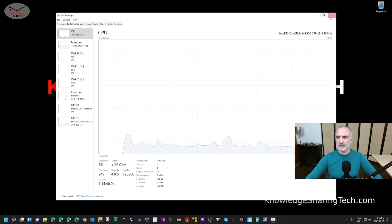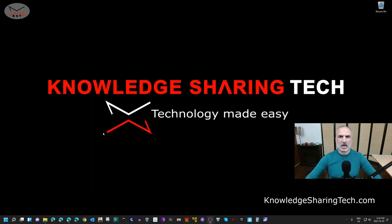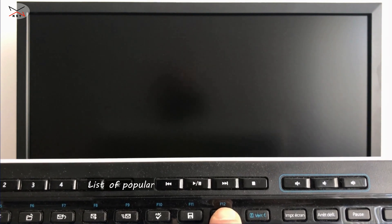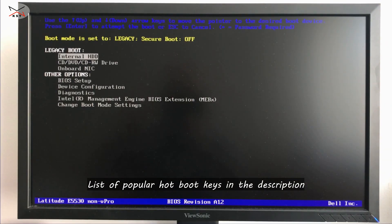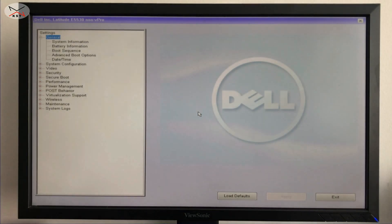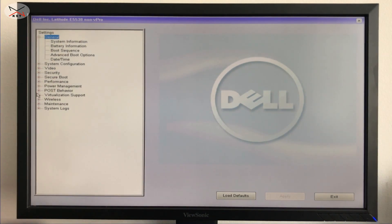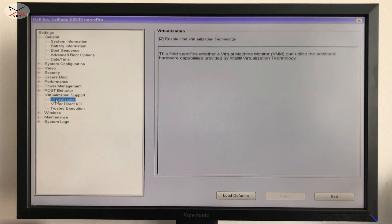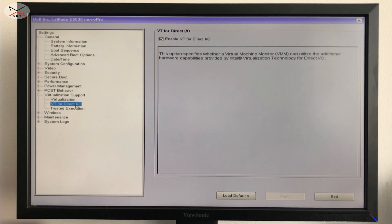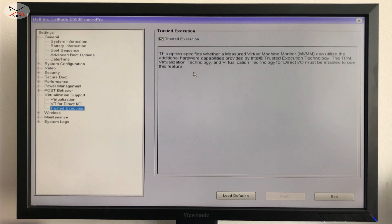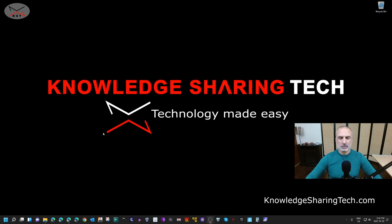Let me show you quickly how to do this on a Dell PC. Go to the BIOS setup — on a Dell, press F12. I'll put a list of hotkeys in the description to find the right key for your PC. In BIOS setup, go to Virtualization Support, click on Virtualization, and enable Intel Virtualization Technology. If you have an AMD CPU, enable it under the AMD section. Click Apply and then Exit.